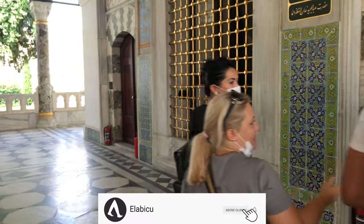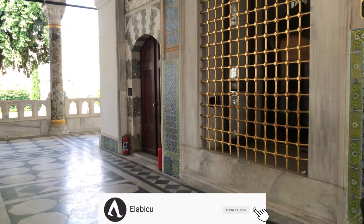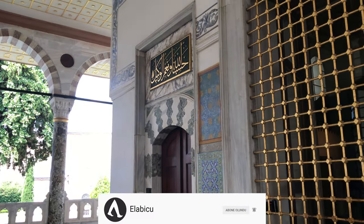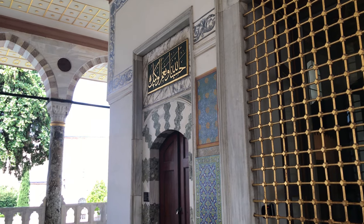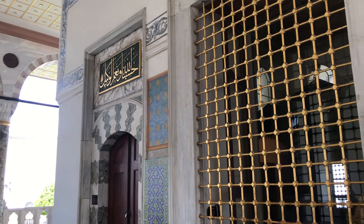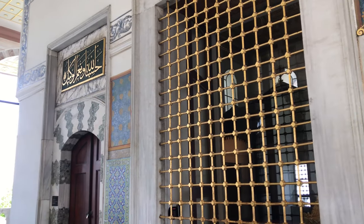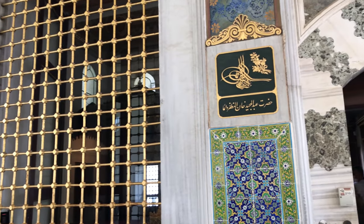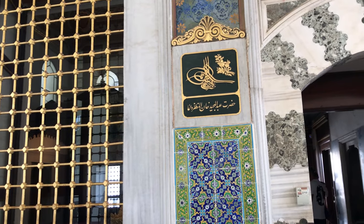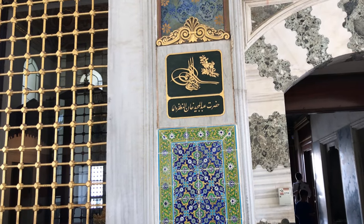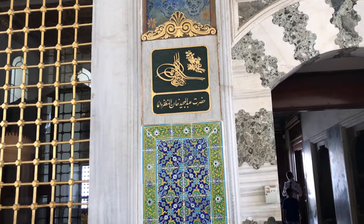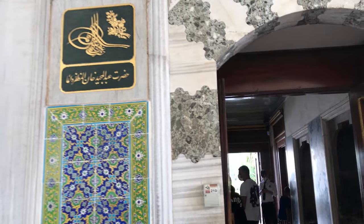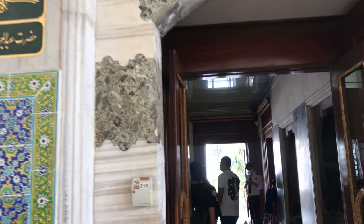The door on the left is the door where the presents for the sultan are going to be taken in. The window between these two doors is where they present gifts to the sultan — they open the presents in front of the window. The sultan sees them, then they close and take the present through the left door to the inside.